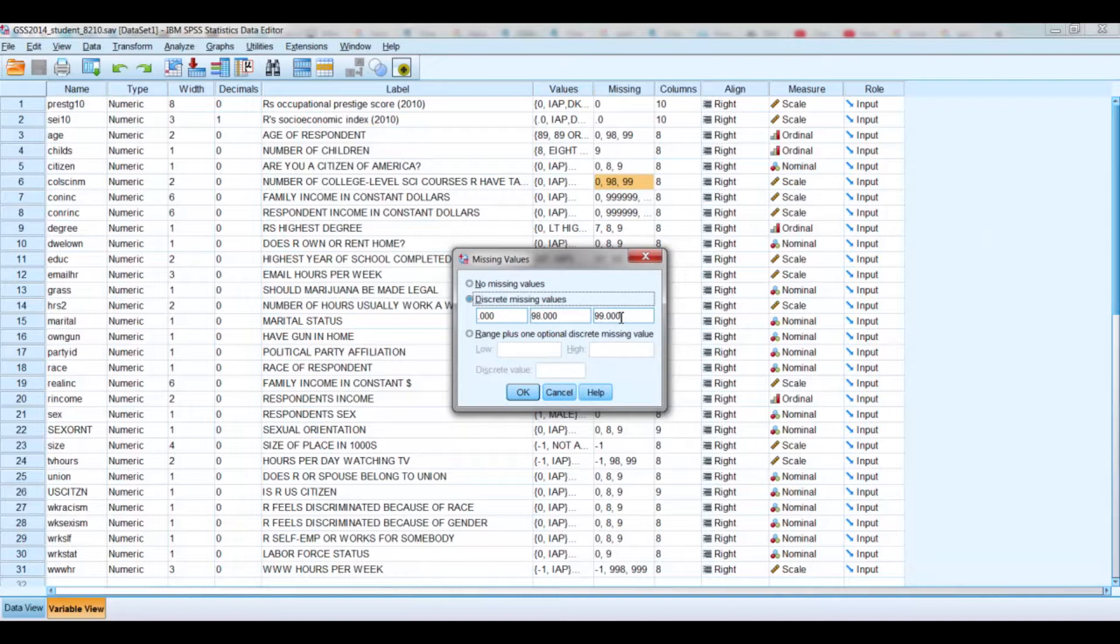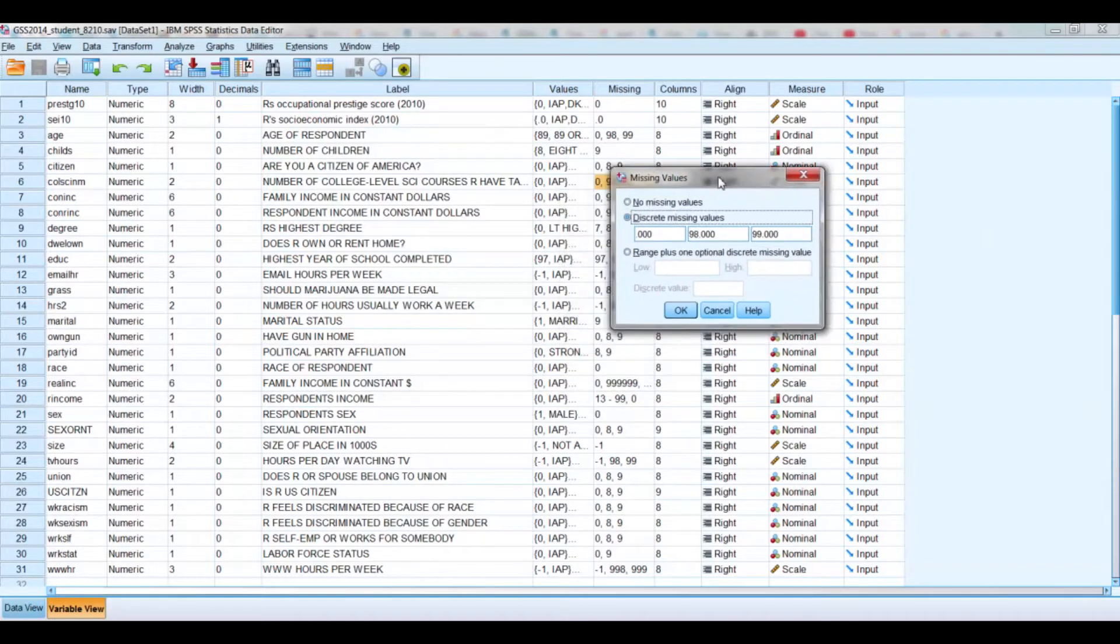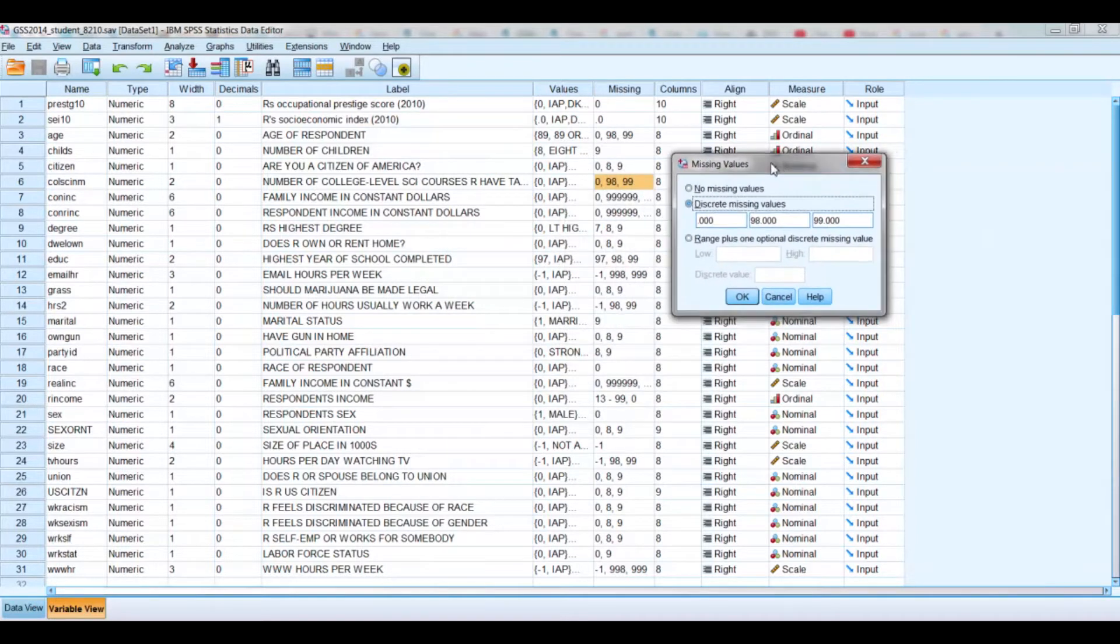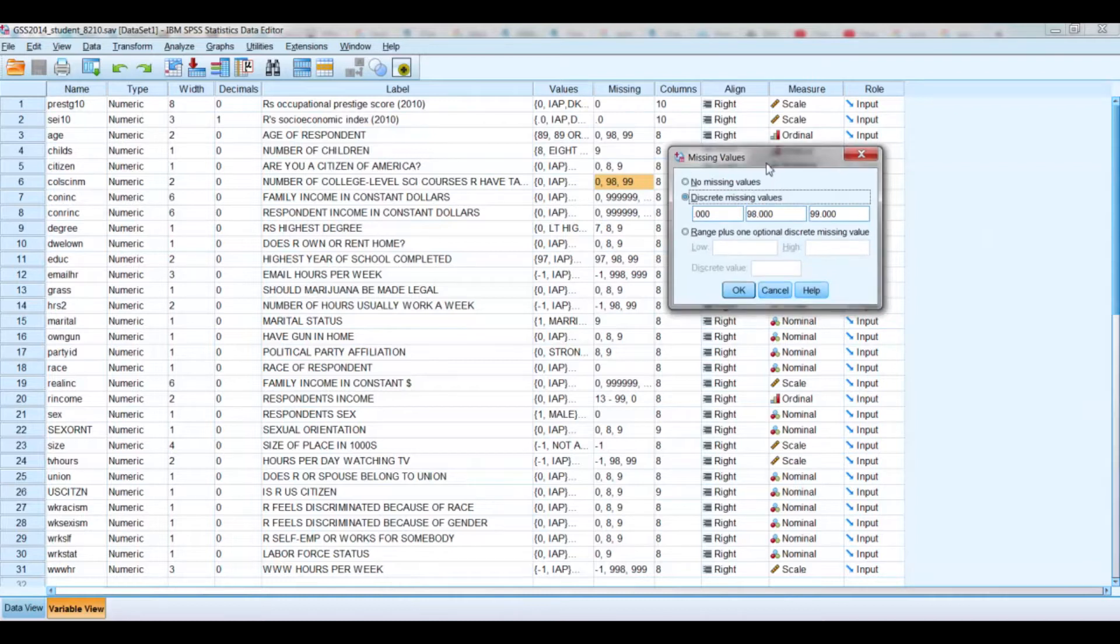Remember, missing data are not used in the calculation of any of the tests that you're doing, any of the analysis. The missing data are not used. So these numbers, if they weren't coded as missing data, would be used as values, and of course that would mess up your analysis.